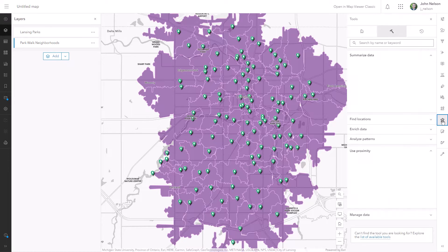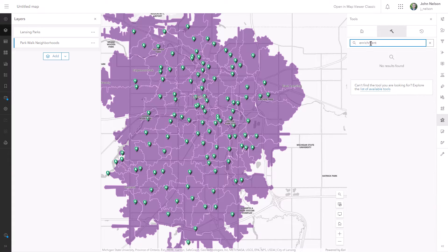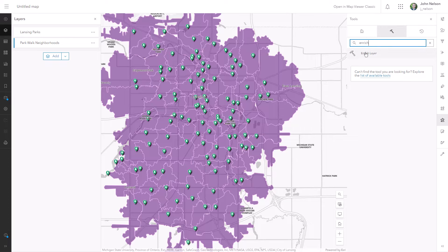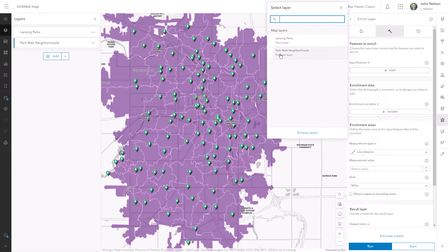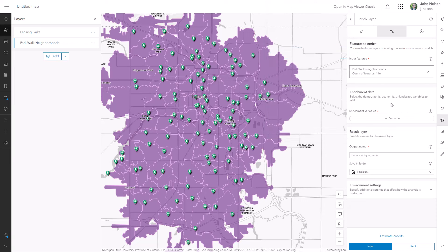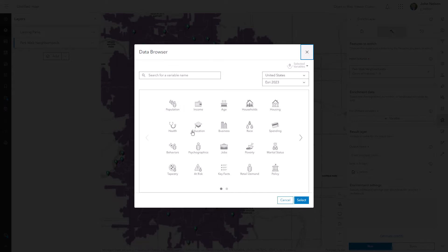I'm going to bring up this analysis tool once more and look for Enrichment — Enrich Layer. I'll search for enrich so I can enrich this layer with some population data. My input feature is going to be my brand new sparkling Park Walk Neighborhoods, and the variable that I'm going to add is potentially legion — you can put so much amazing stuff into this.